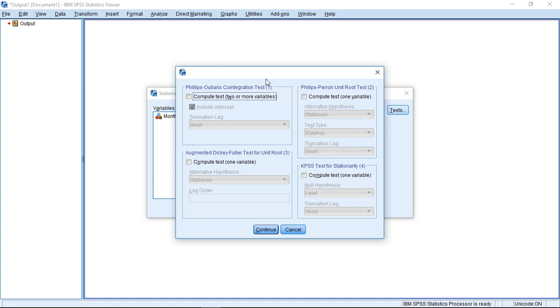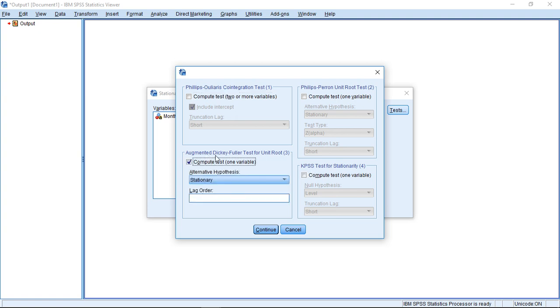Here you see that's the part for the co-integration tests. And then, here, I have two unit root tests and one particular test for stationarity.